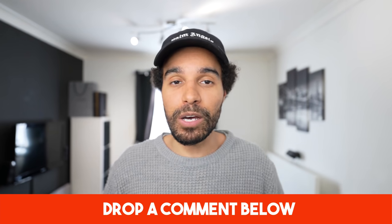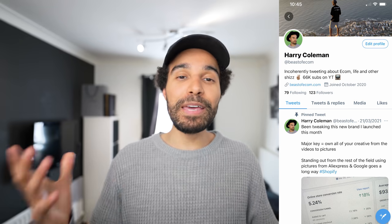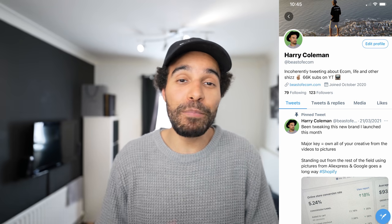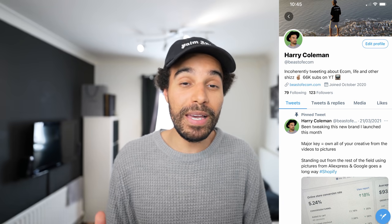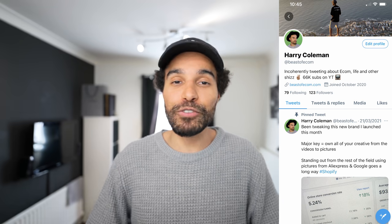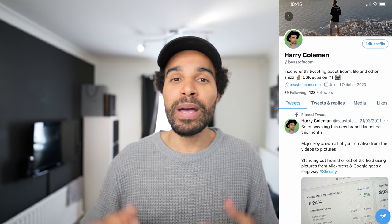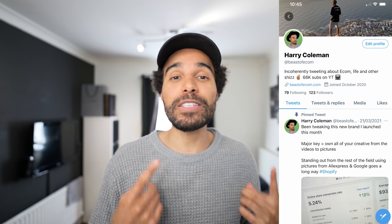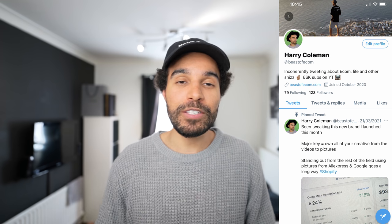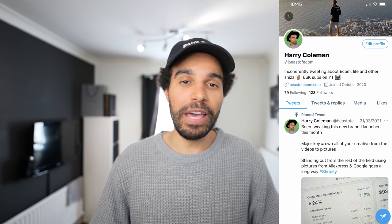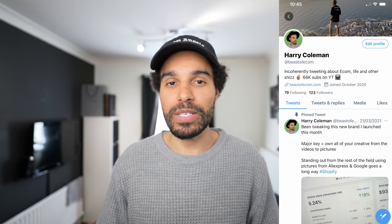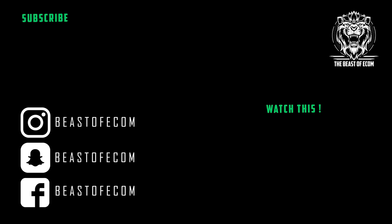I would normally say hit me up on Instagram but this time I'm going to say hit me up on Twitter. I am trying to grow my Twitter account and that is Beast of Ecom, so make sure you go and drop me a follow on Twitter. But that is it for this video, hopefully you found it helpful, take care and I'll see you in the next one.